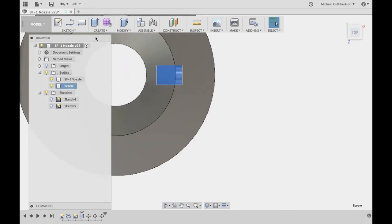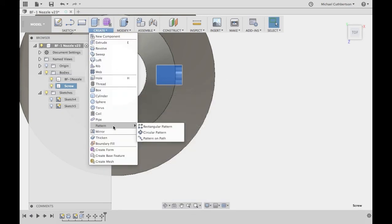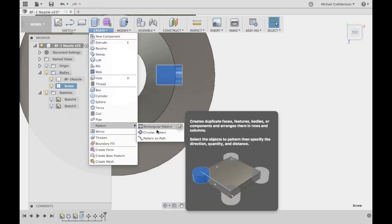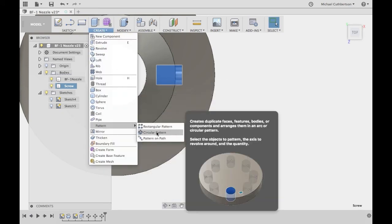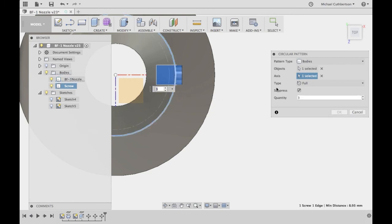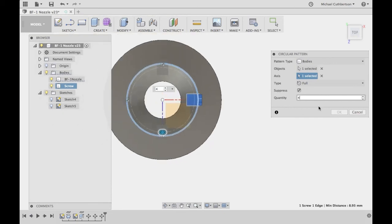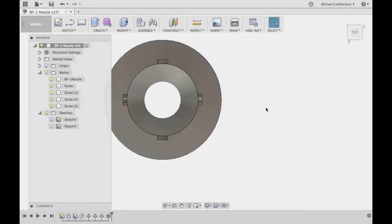And then we're going to select the screw, we're going to go to create pattern, circular pattern, and our axis is going to be that right there. Then the quantity, it's going to be four. Use four screws, enter.